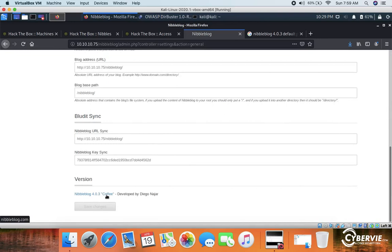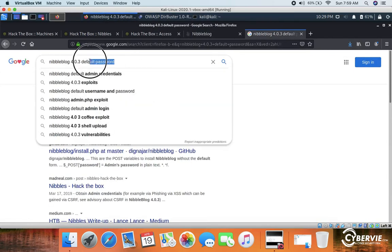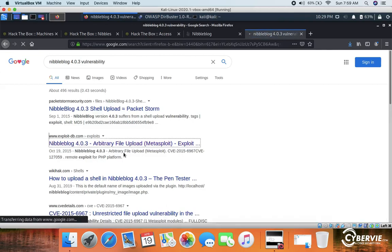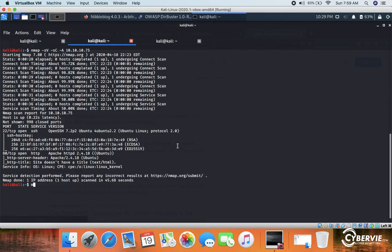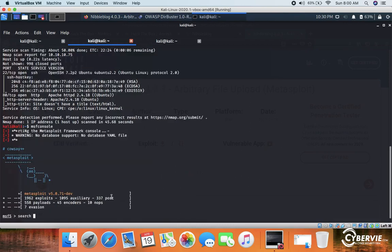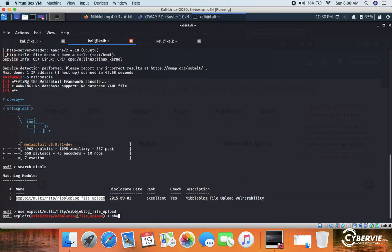Let me check if there is an exploit for Nibbleblog 4.0.3. There is a vulnerability — an arbitrary file upload. We will use Metasploit. MSF console is firing up. We search for 'nibbleblog' and use the module found. Let's copy and use that exploit module.